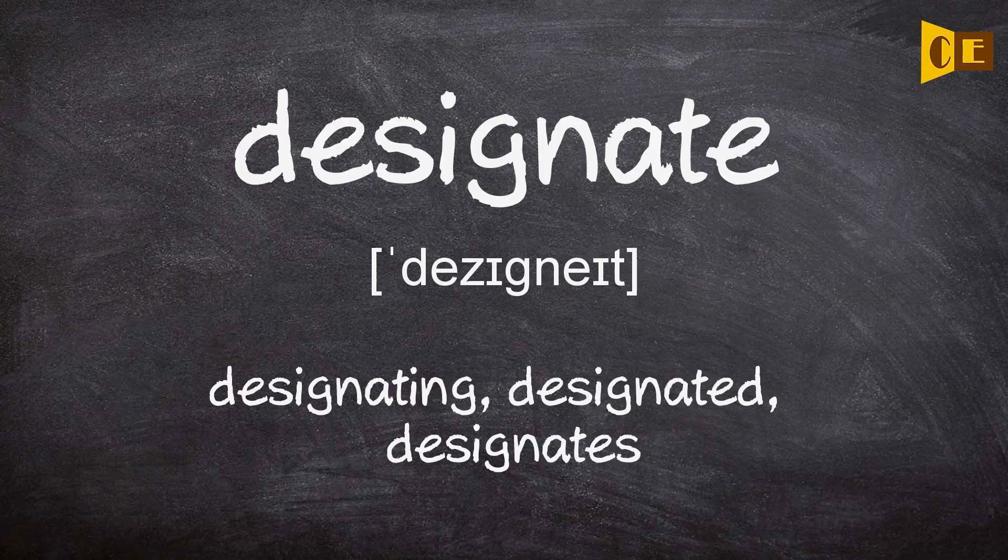Designate. Designating, designated, designates.